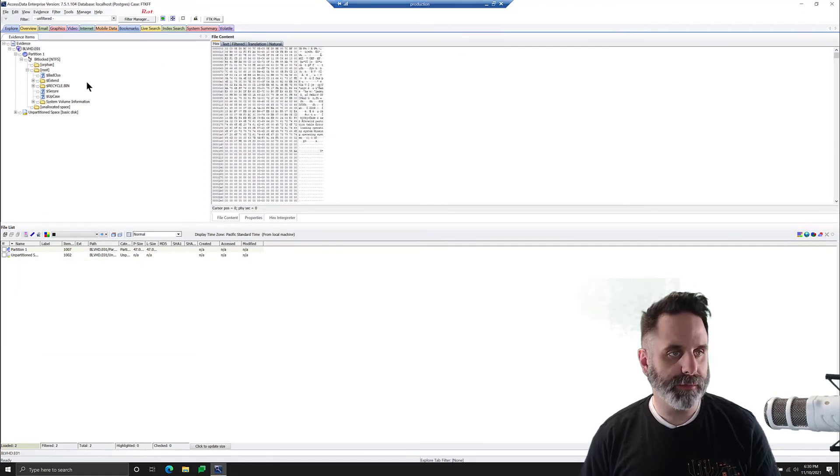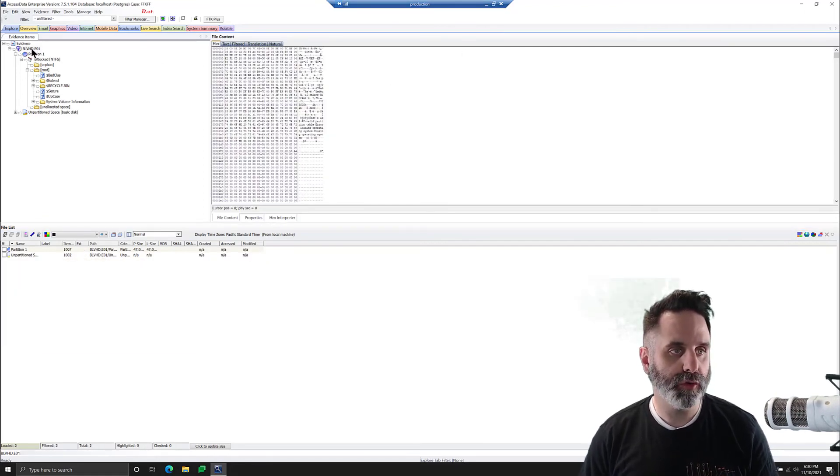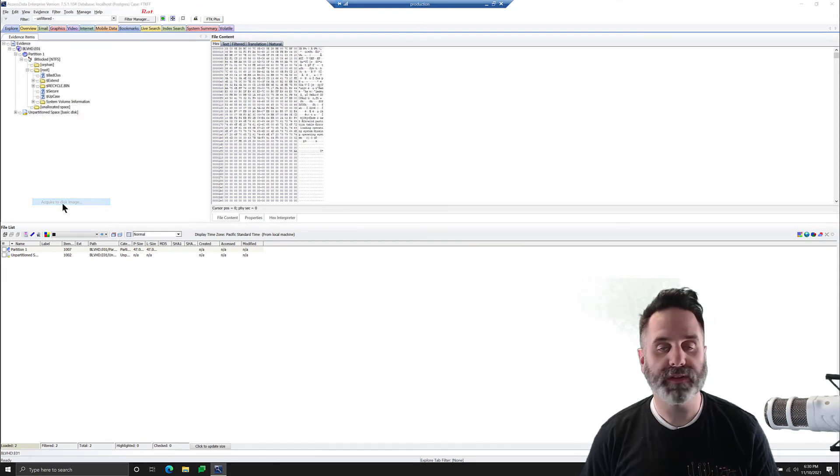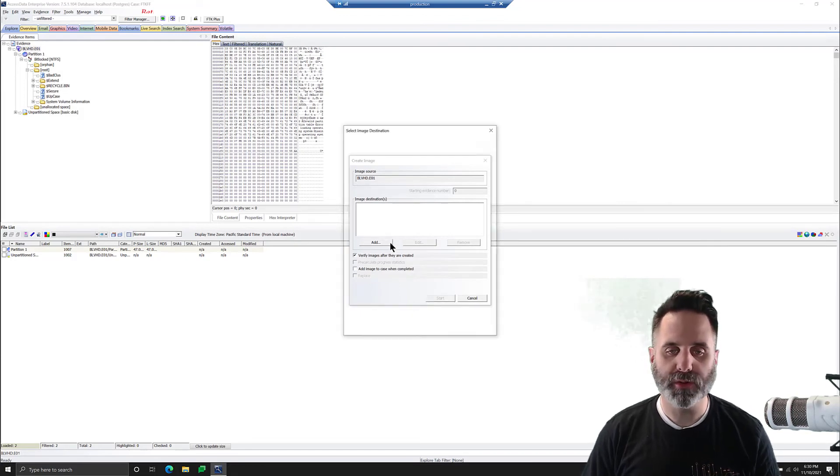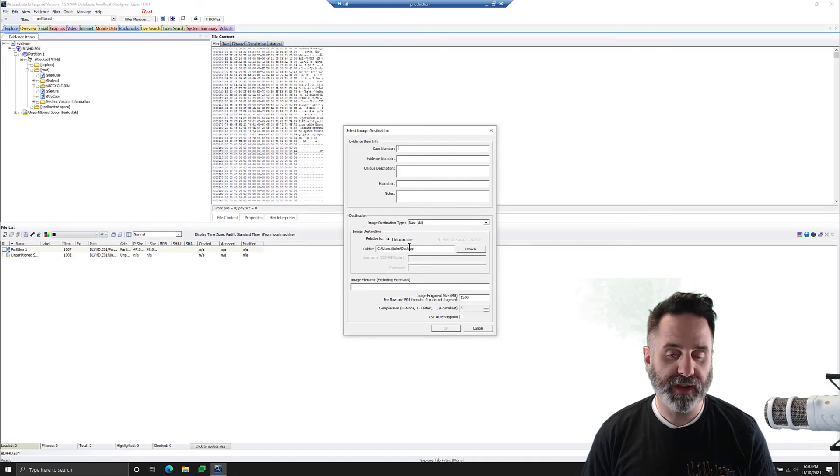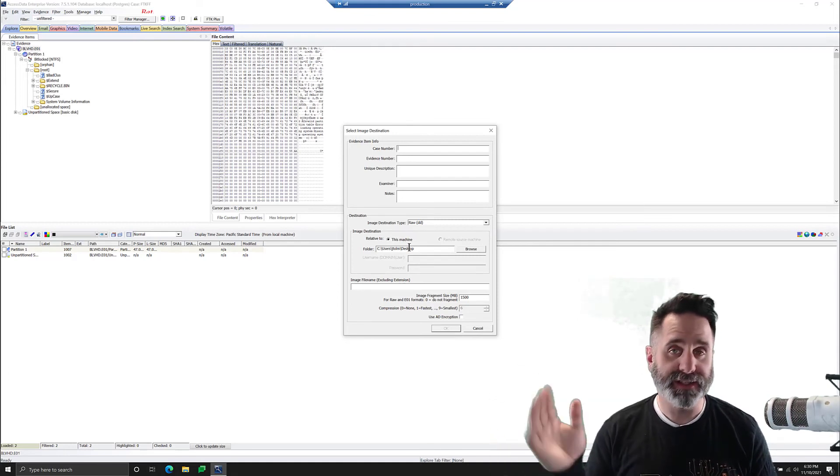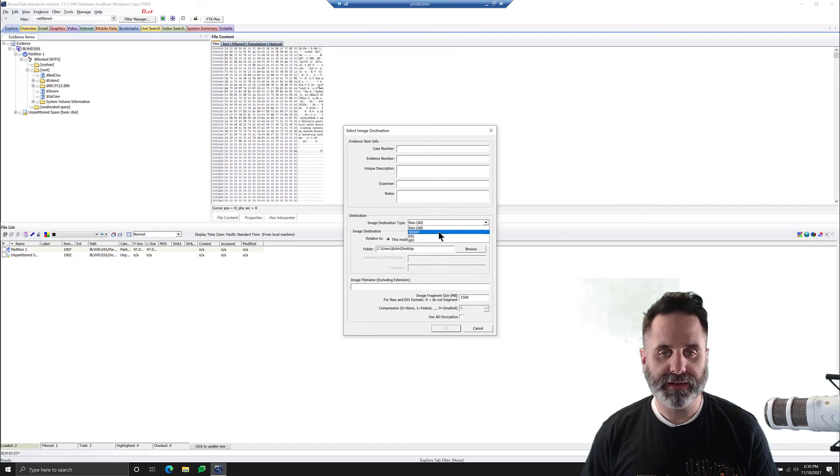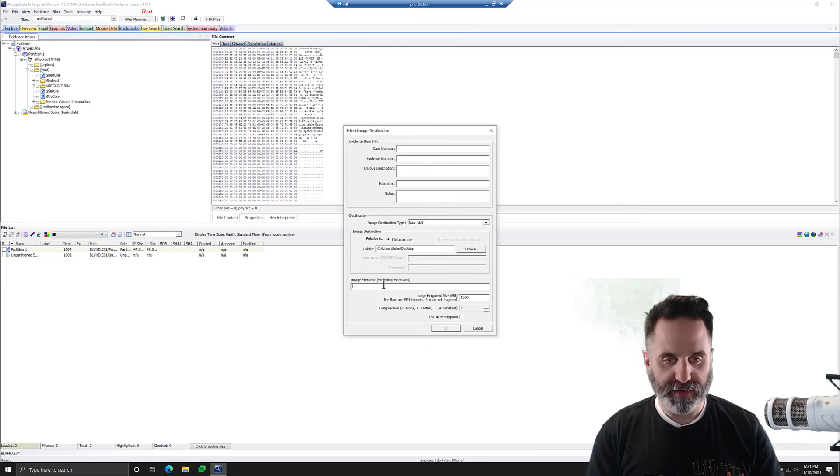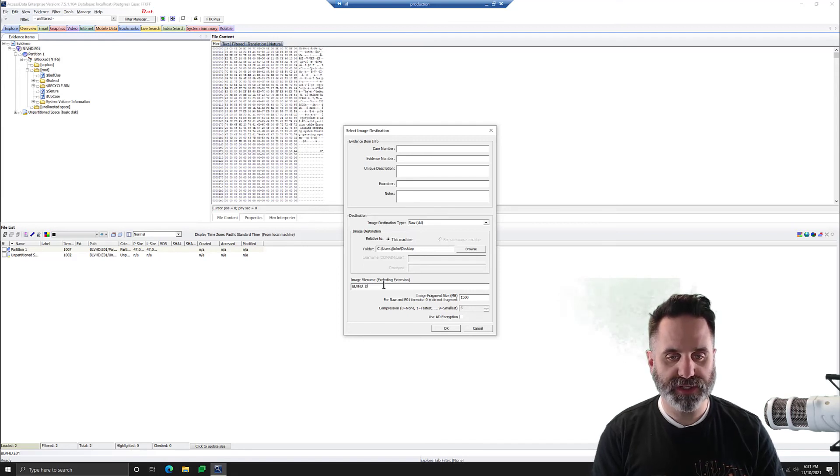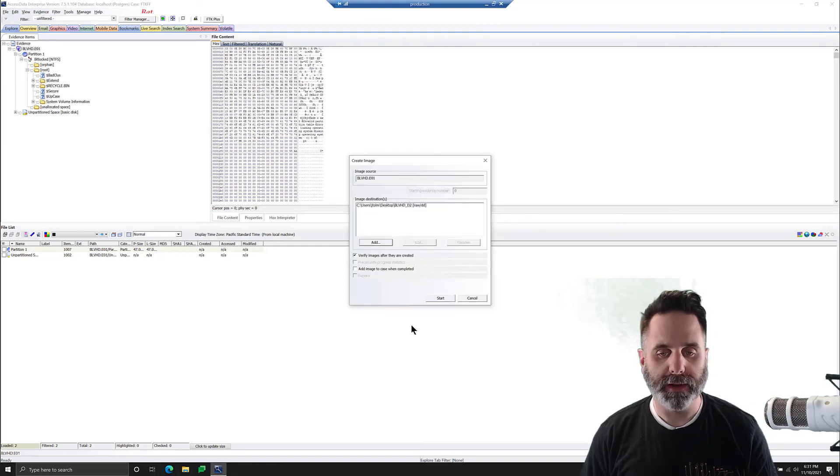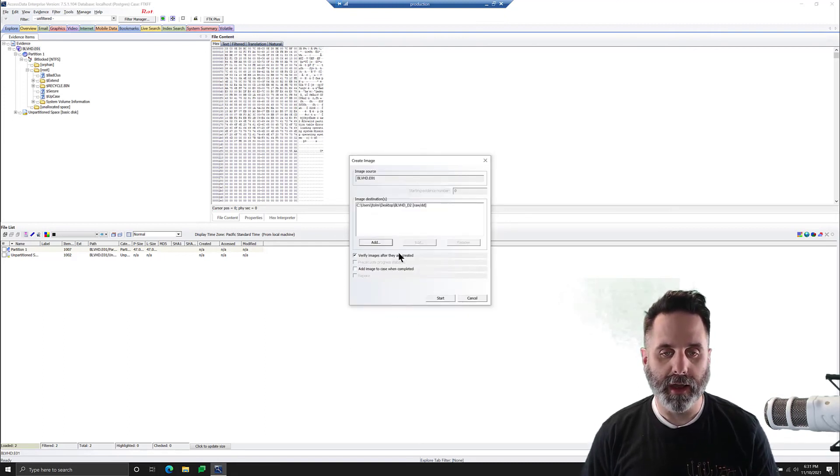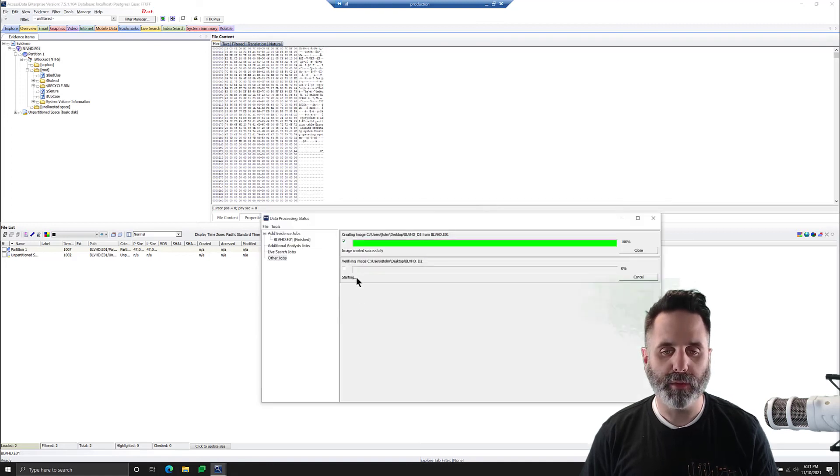To create the image of the decrypted files, we'll come up here to our image and we're going to right click on acquire to disk image. This opens up the image creation dialog box so we're going to hit add and we have our destination set as our desktop in this case. You probably want to send it somewhere a little better than that. We have RAWDD selected but you could do Smart E01 or AFF. We'll give it a name of BitLocker VHD underscore D2 for decrypted and we'll hit OK and then we'll make sure verify images is selected and we'll hit start.